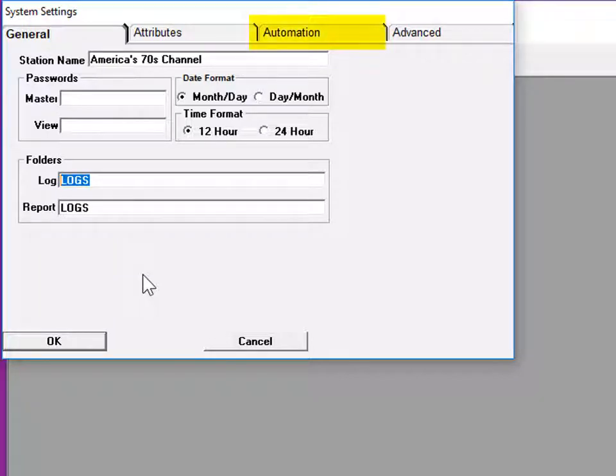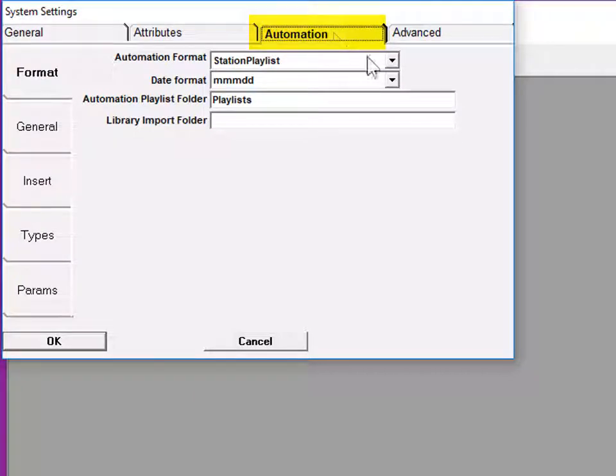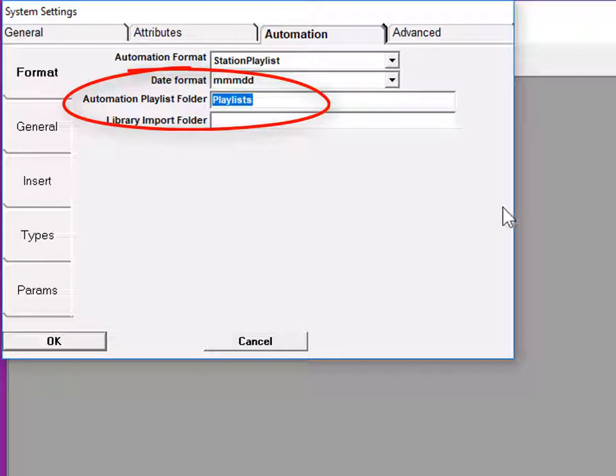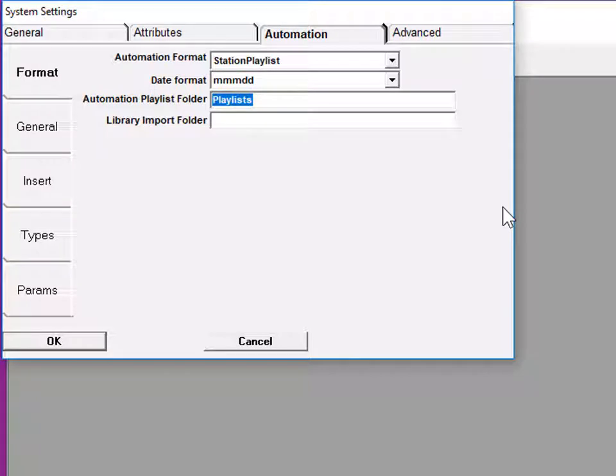And under the Automation tab, there's an Automation Playlist folder. If you have only a name here, then there will be a folder of that name inside your M1 directory. And you'll be having your automation system look here to get the schedules.